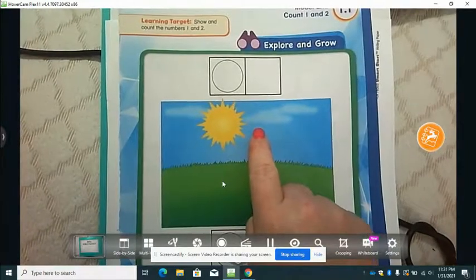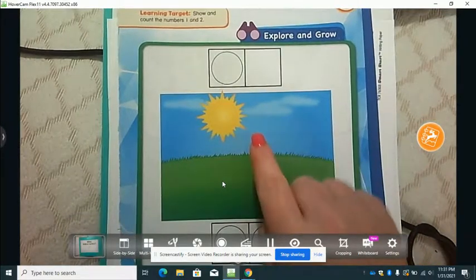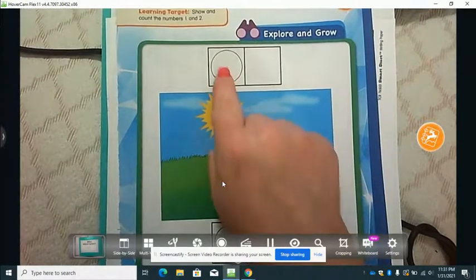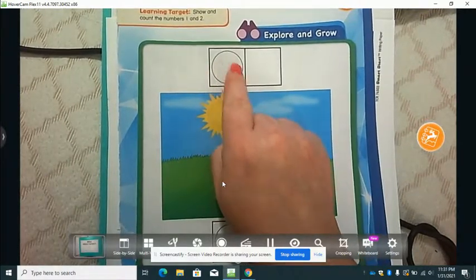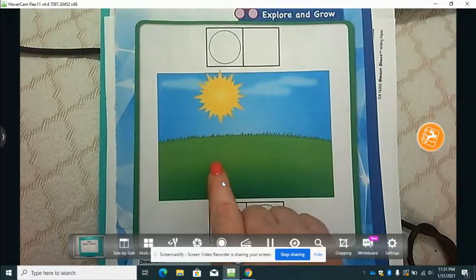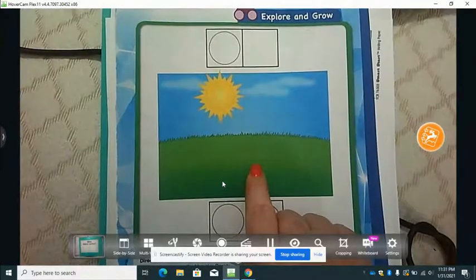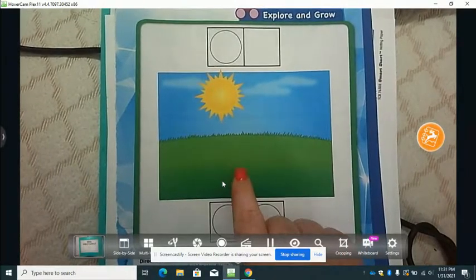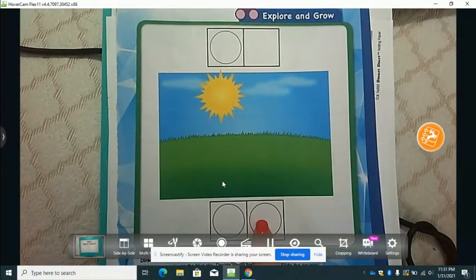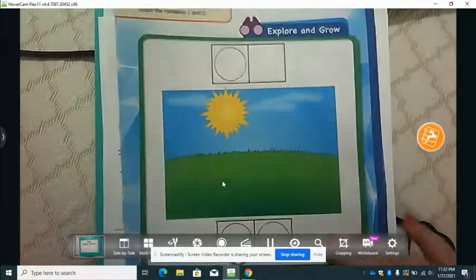You're going to use your counters — take one counter, put it here, and decide which frame shows one and which frame shows two. This one shows one, so you're going to move your counter to this circle right here. Then put two counters on the green grass. If you need to pause the video to get your counters, you can do that. Then move the two counters to the spot that shows two.